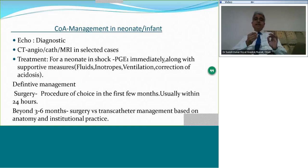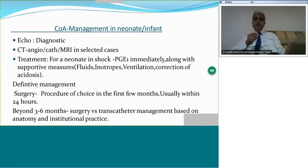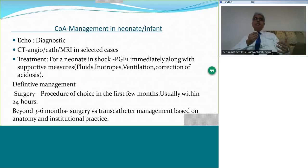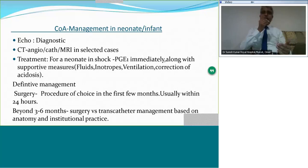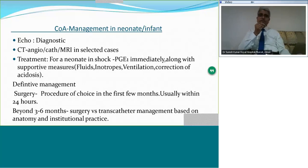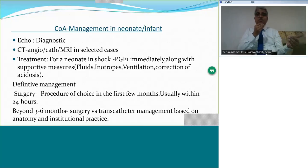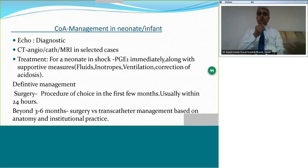If you are in a center where coarctation surgery is not available, stabilize the baby first and then transfer to a tertiary care center. Once the center receives the baby, there is an initial effort to stabilize with prostaglandin and other measures, and then as soon as possible, proceed to surgery. This applies in the neonate and in early infancy.